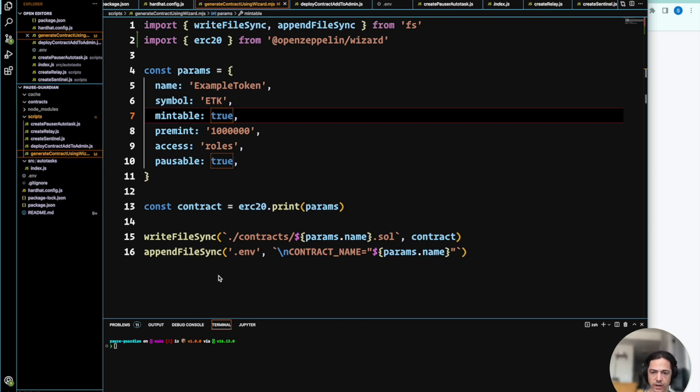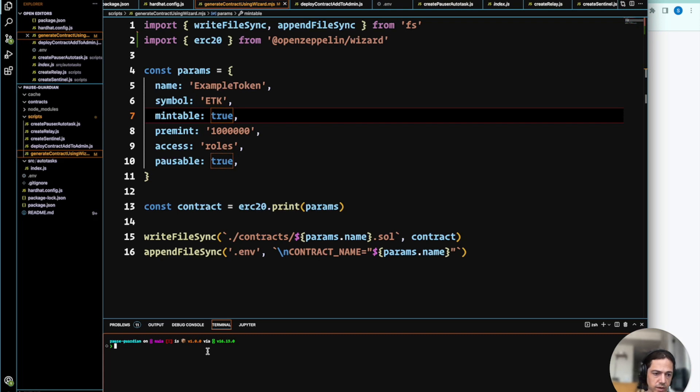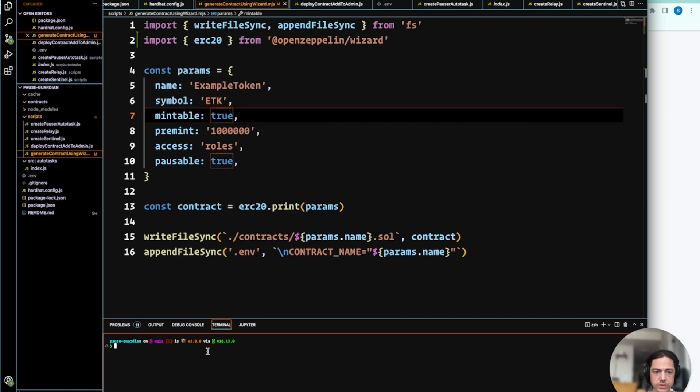The OpenZeppelin Contracts Wizard has a really nifty front end. We can also make use of the Wizard API to generate the source code for the contract.